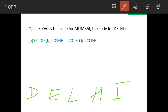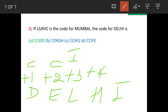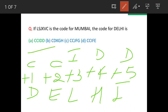D minus one is C, or C plus one is D. Then E minus two is C, or C plus two is E. Then L minus three is I. In this manner, Delhi will get coded as CCIDD, which is option A, and this is our answer. Thank you.